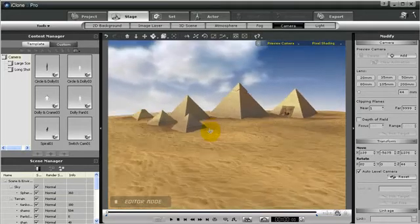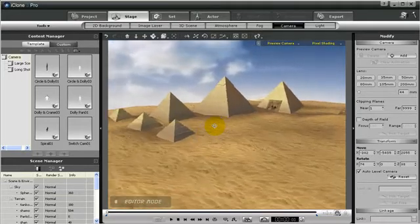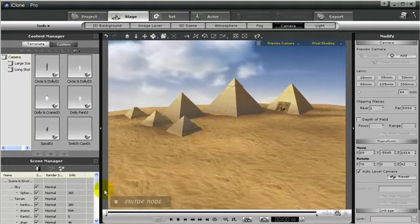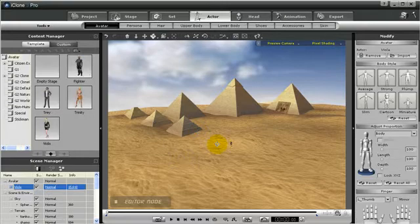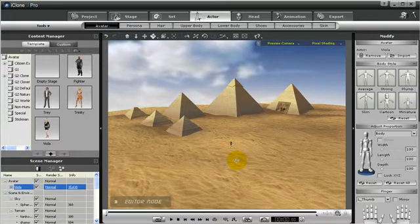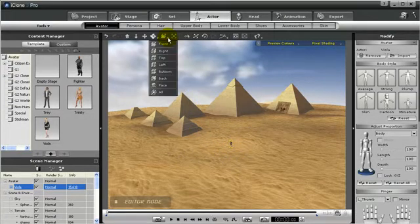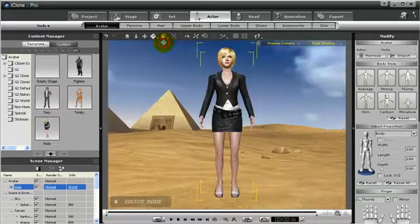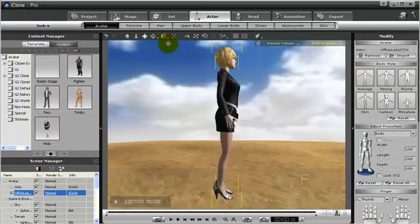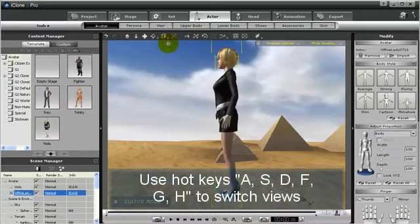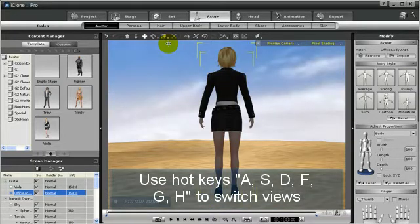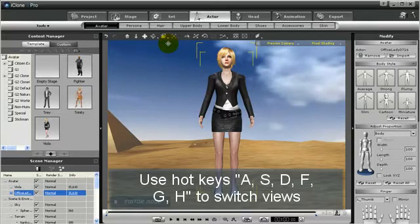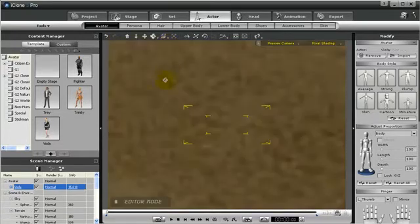But remember when you want to actually record the action, you need to use camera 01 or something. For instance, we have an avatar down there, so let's use this to quickly locate her. Notice we can look at the front, back, side, underneath her, or we can just home in on her and have another angle at her.